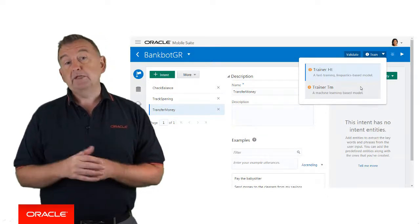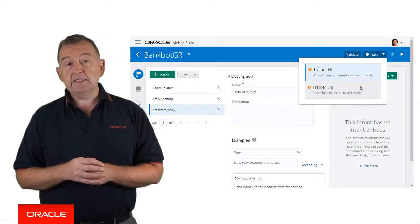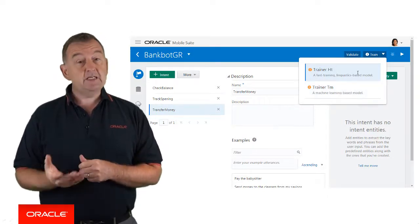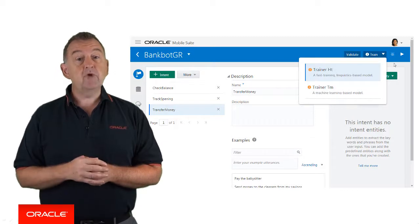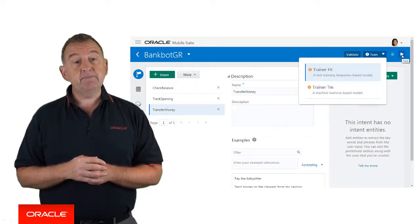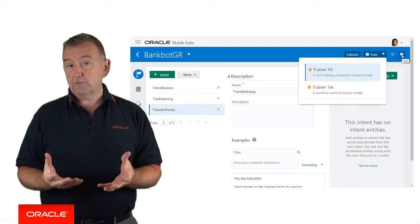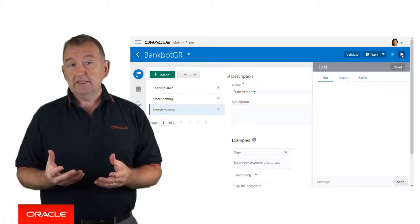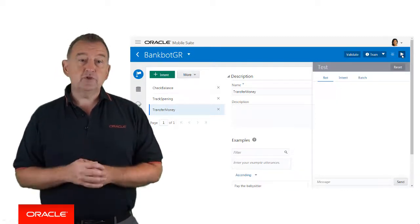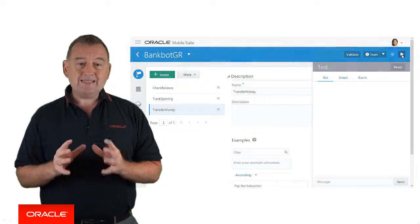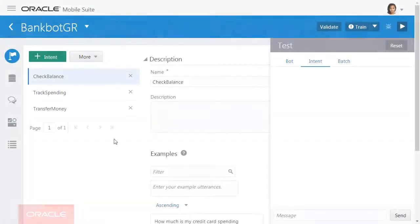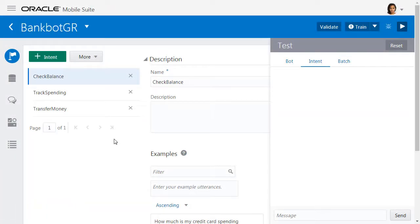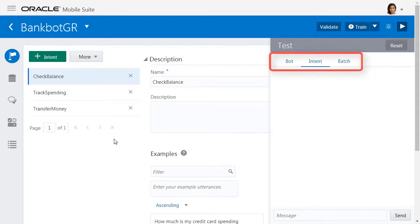Now you're ready to test your intent, simply hit the Test button in the top right hand of the screen. This toggles open the tester. Let's have a closer look at how we can test intents. Here you can test the intent. There are three options along the top. Bot would allow you to test the flow of your complete bot, and since we haven't created the flow yet, we won't use that here.